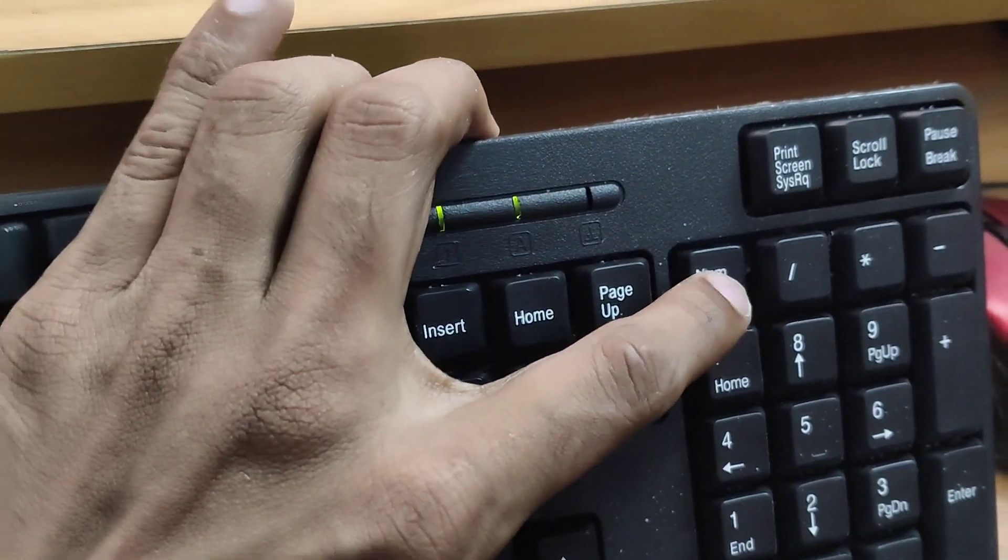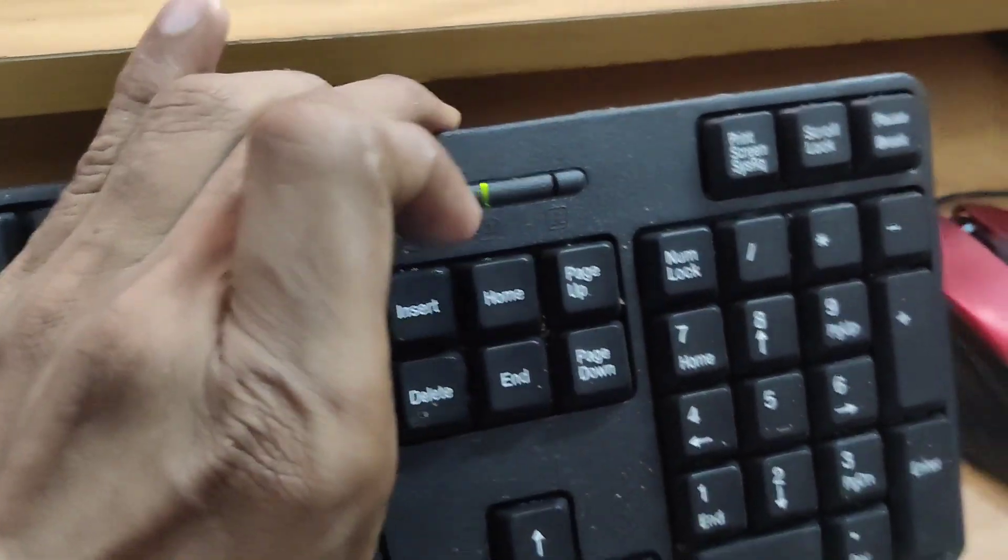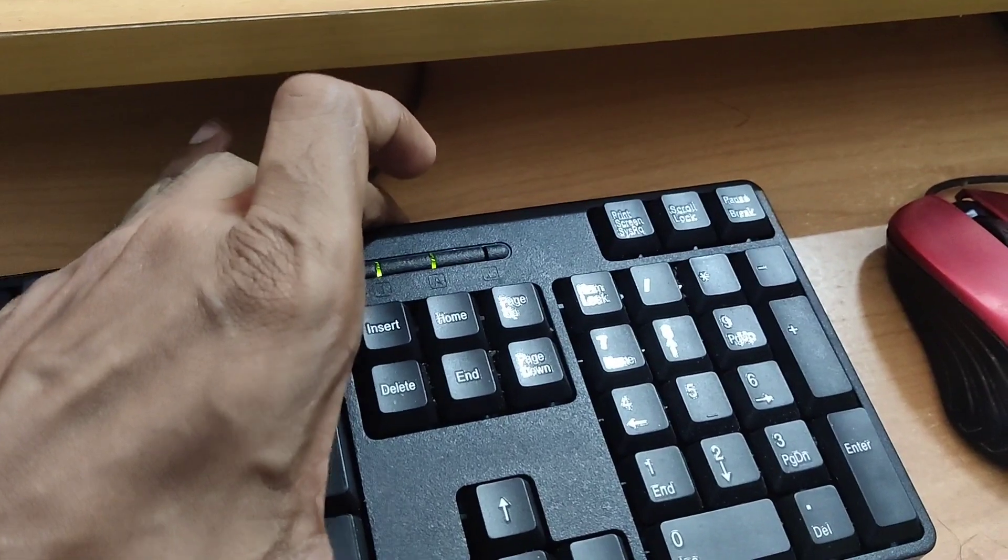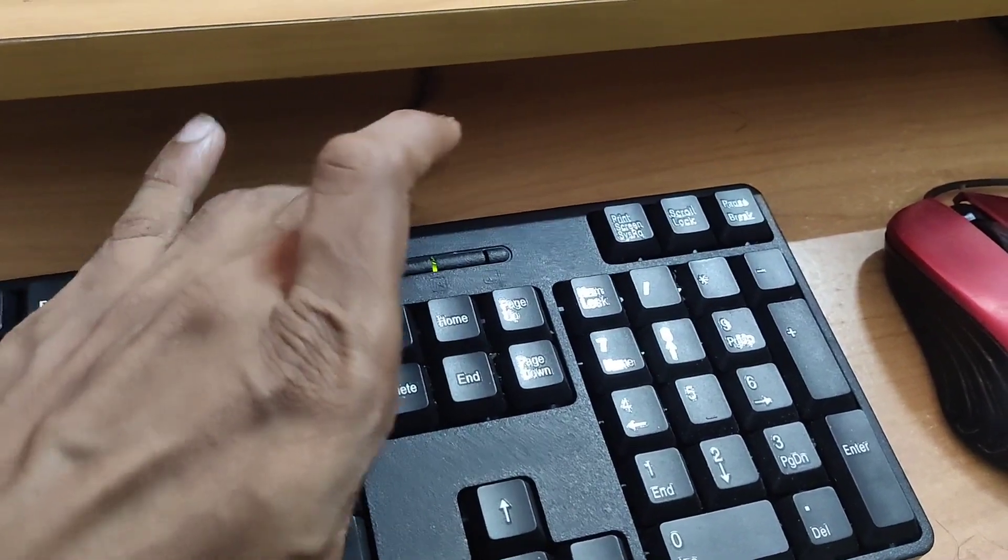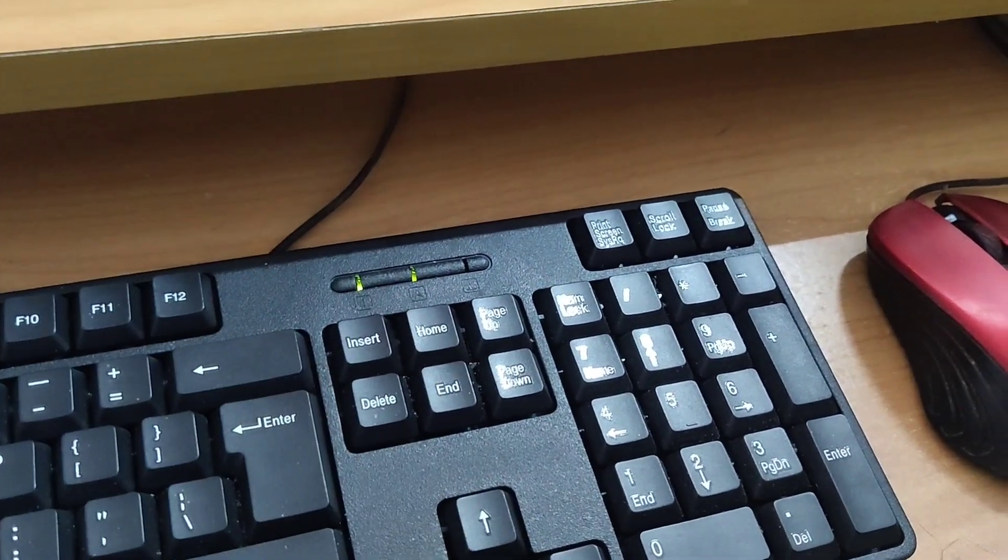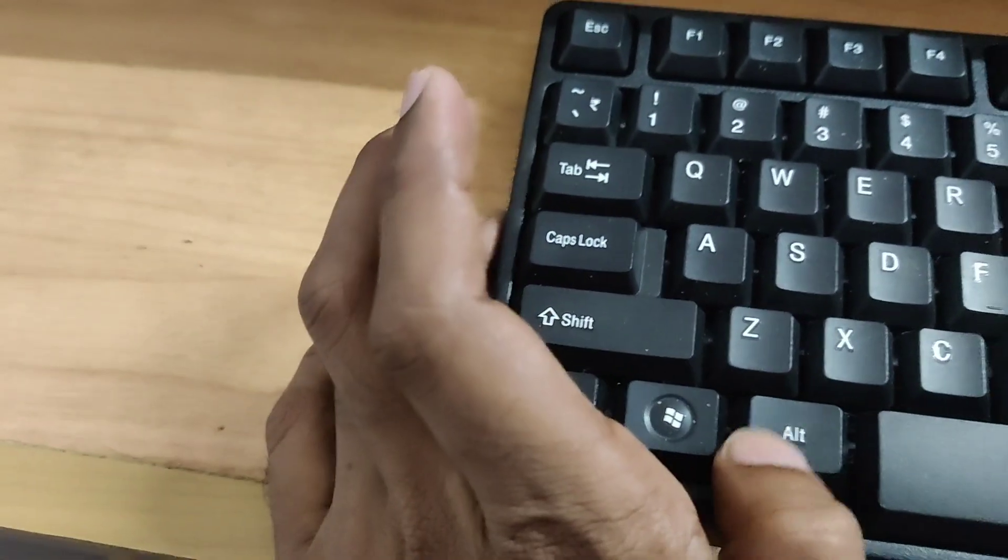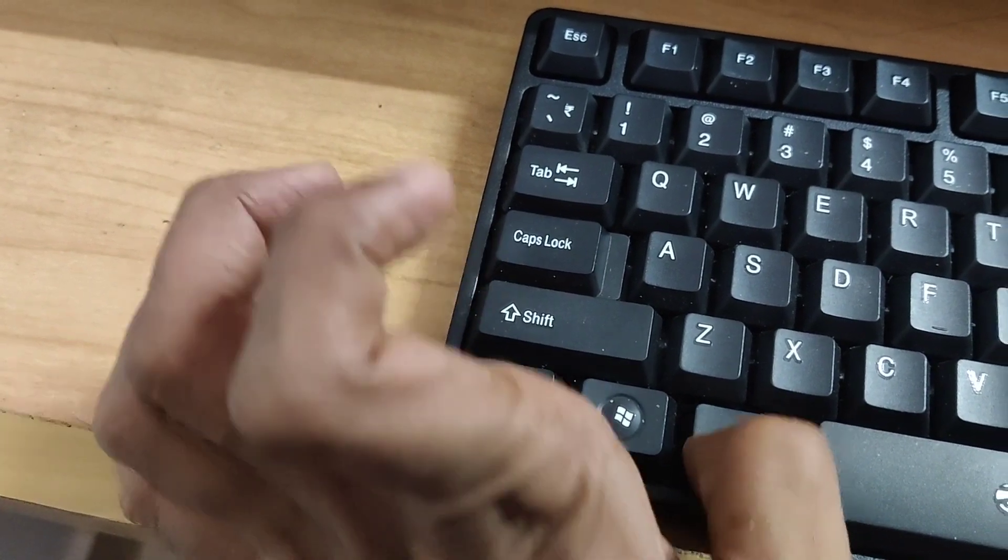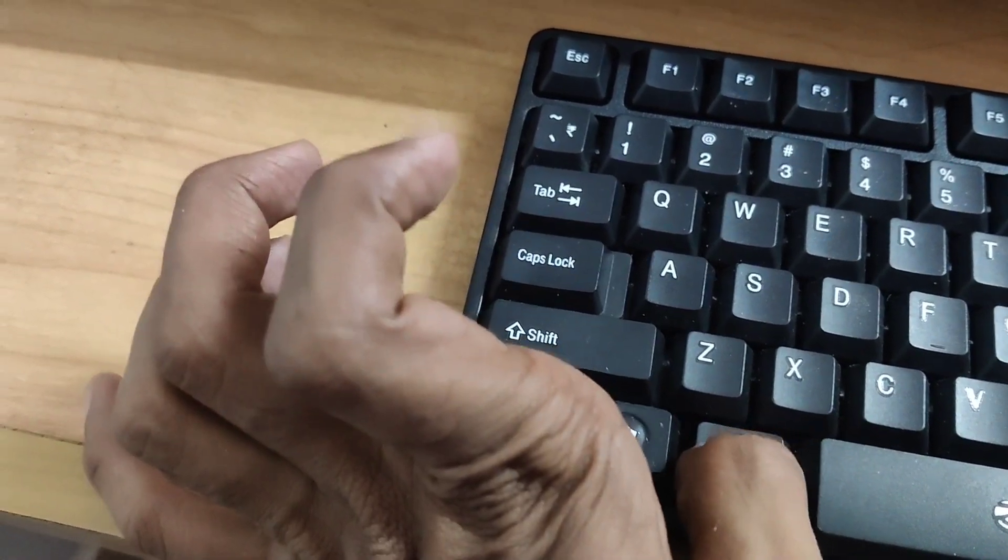In your computer keyboard, this is the number lock key. You must press this number lock key. Now you can see that we have turned on the number lock, and this is the ALT key on the left side of my spacebar.